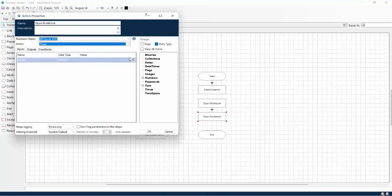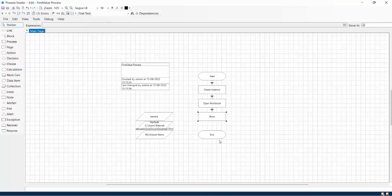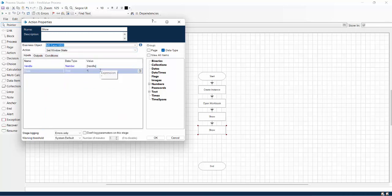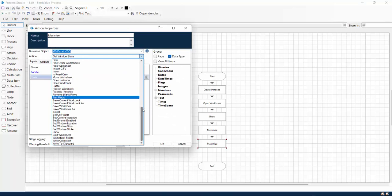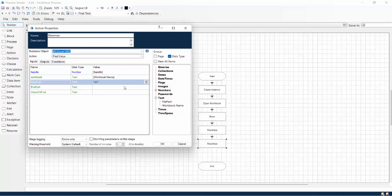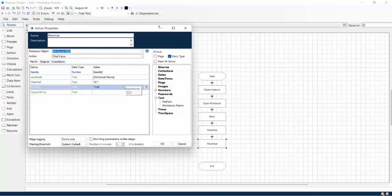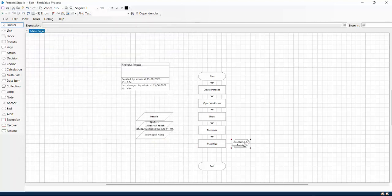After opening the workbook we will use the Show functionality to see what is happening from the Excel side. We can also maximize the sheet using 'Set Window State' with the state set to 'max'. After maximizing, we use our newly created Find Value action. We pass the sheet details — workbook name, start cell A1, end cell Z20 — and for the value to find we want to search 'Peter'. Let me rename this step 'Find Value' and see what the output is.